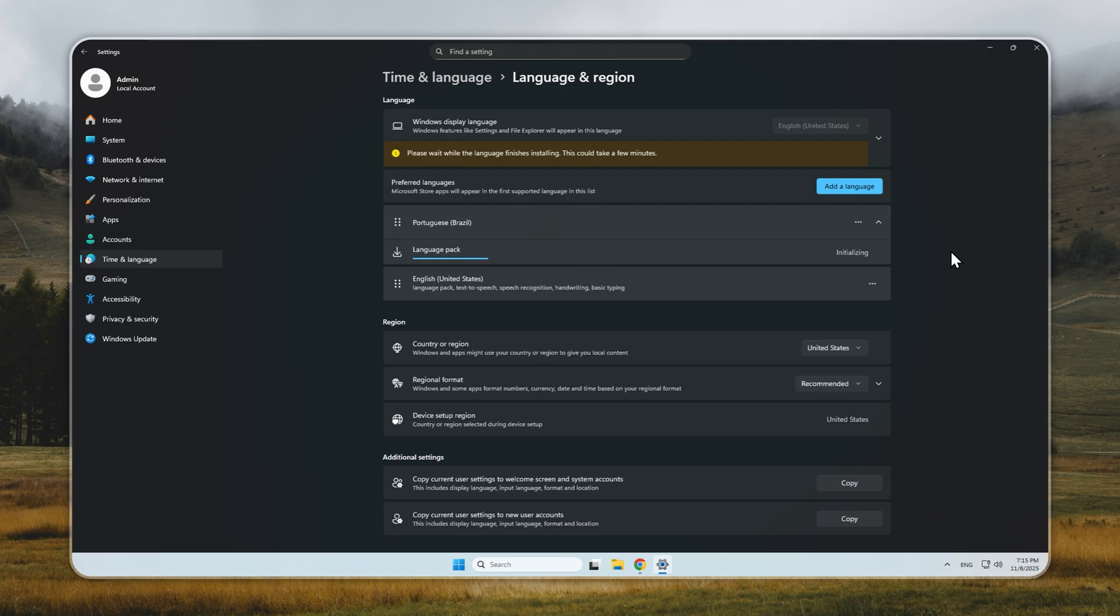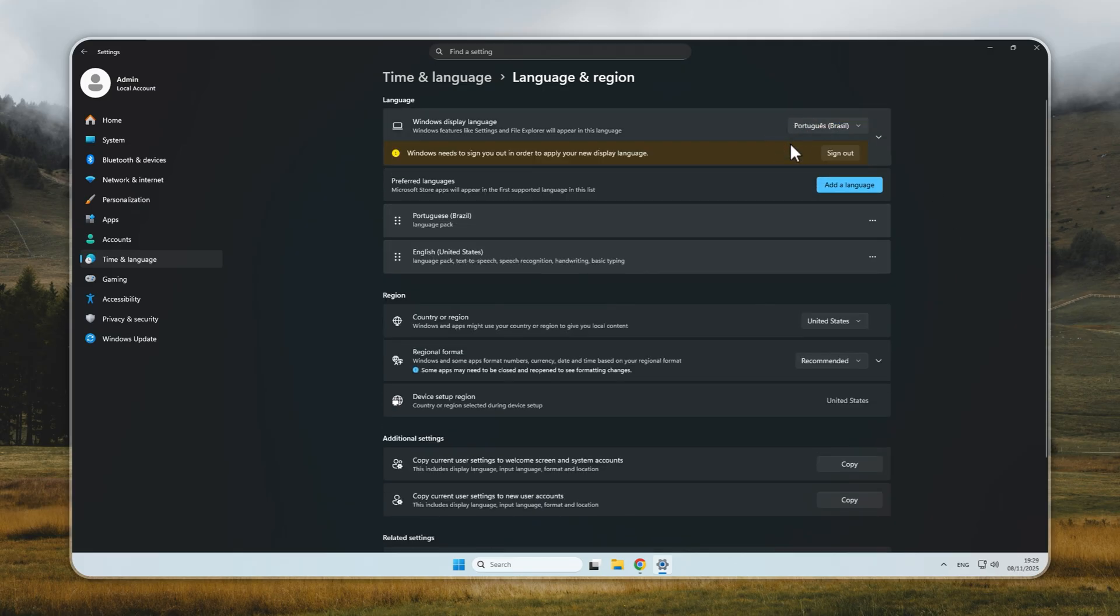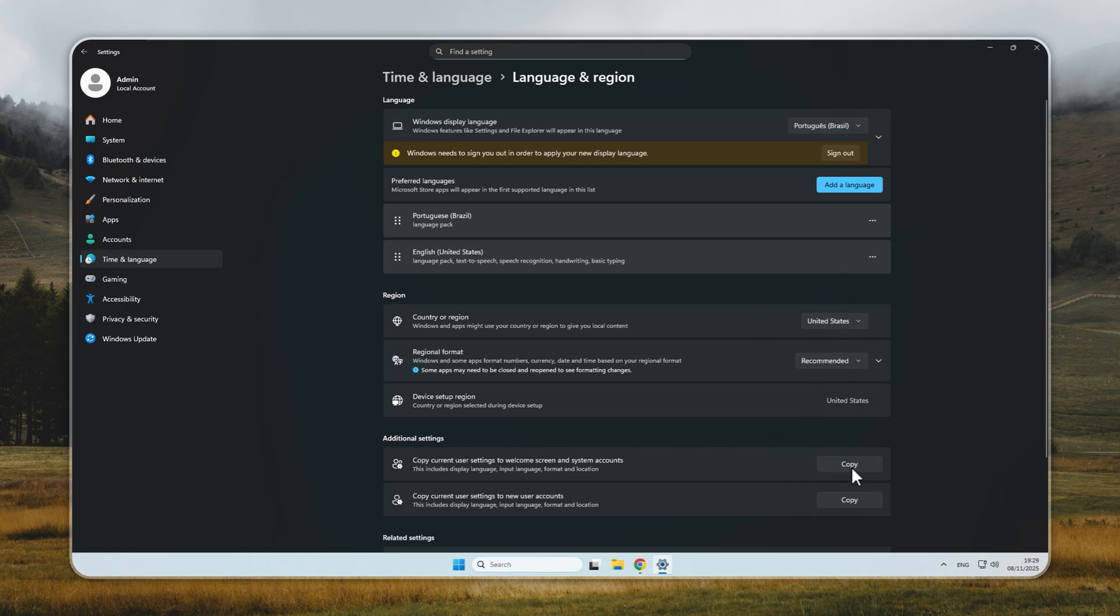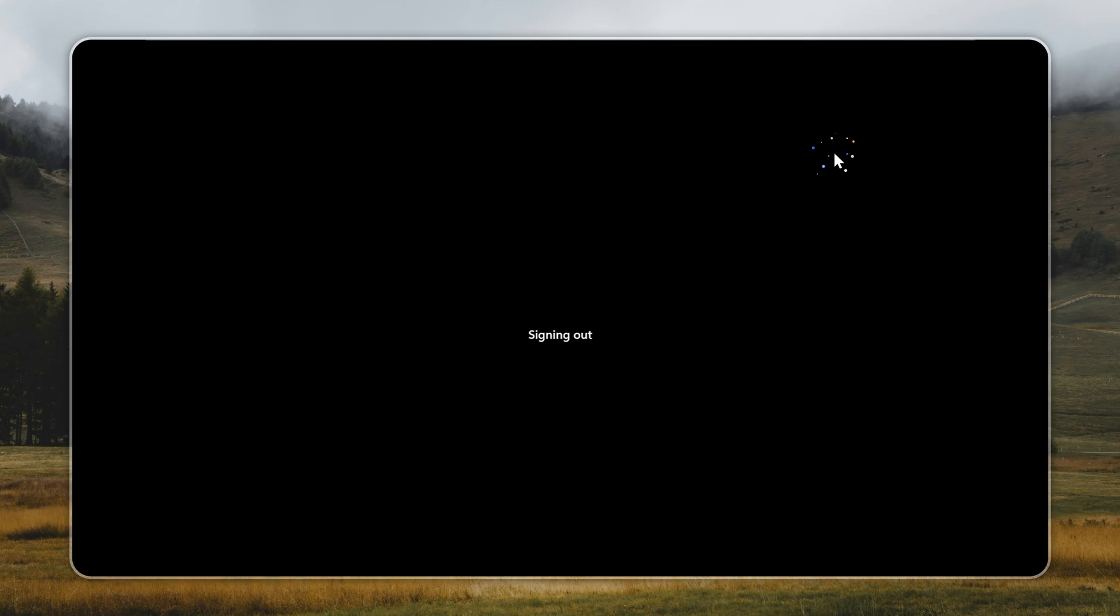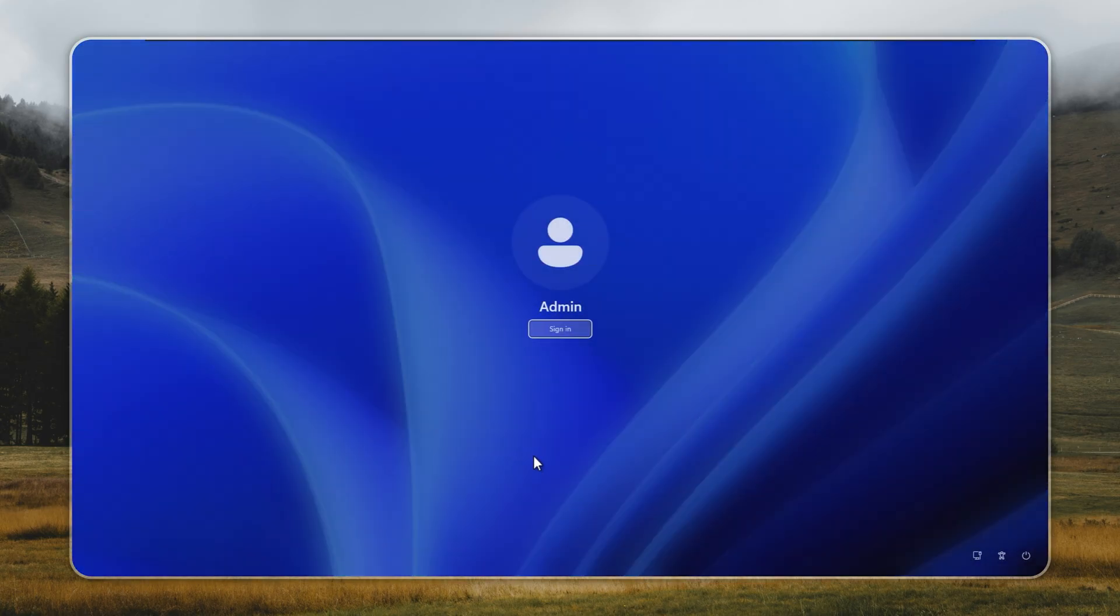Once installation finishes, select your new language from the list and make it your display language. Before signing out, you'll notice two copy buttons under the Administrative Language Settings section. Click both of them. This step copies your new language settings to system accounts in the login screen. Now, sign out when prompted and log back in.